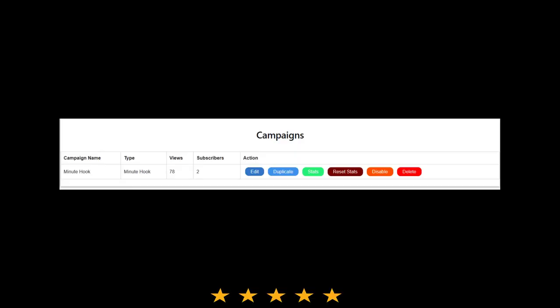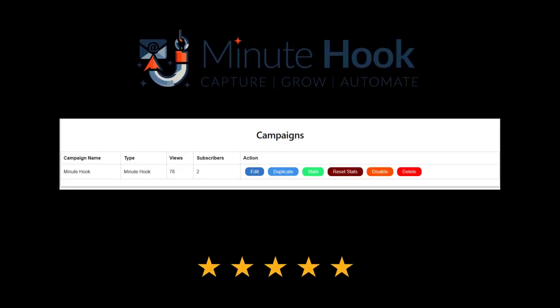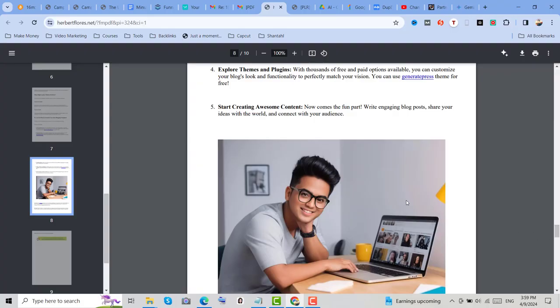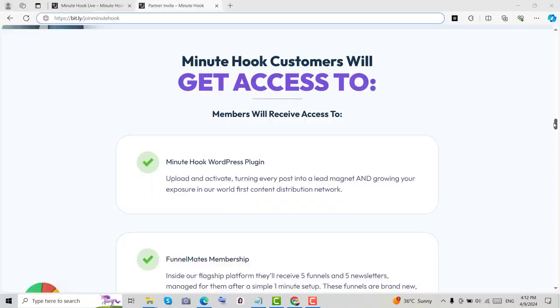Just got 78 views and 2 new subscribers in 24 hours after setting up. And even while recording this video, those numbers jumped to 338 views and 4 subscribers.